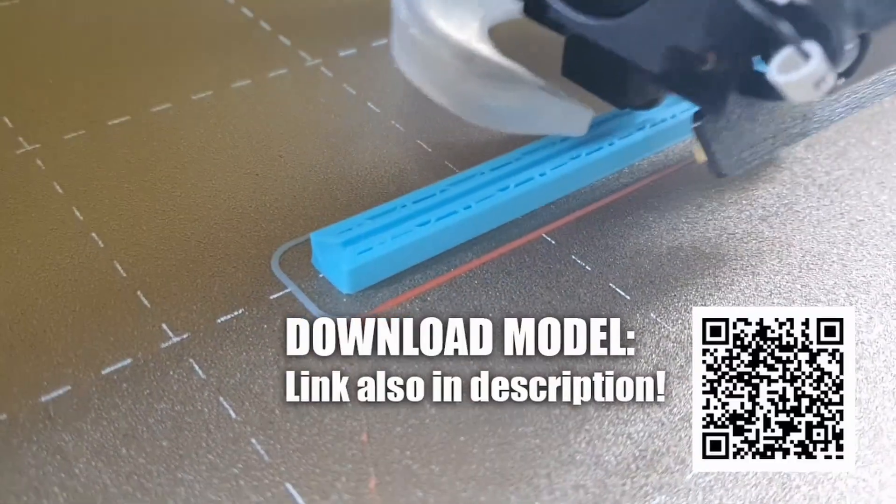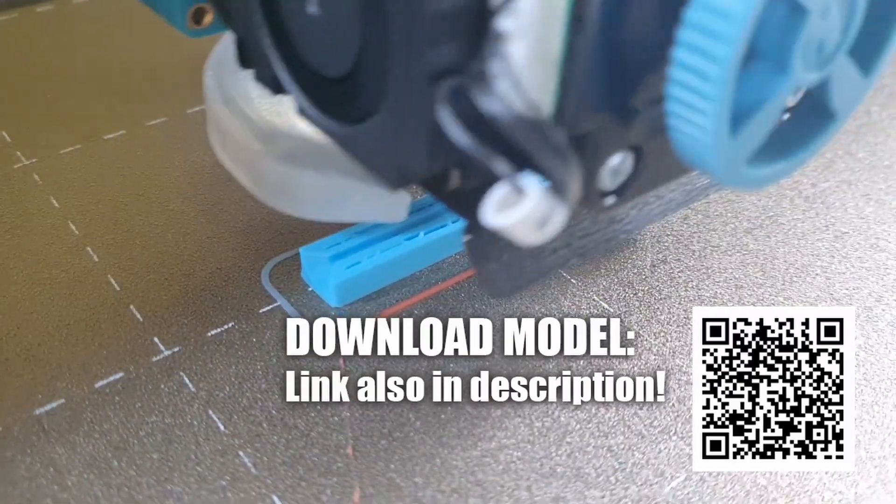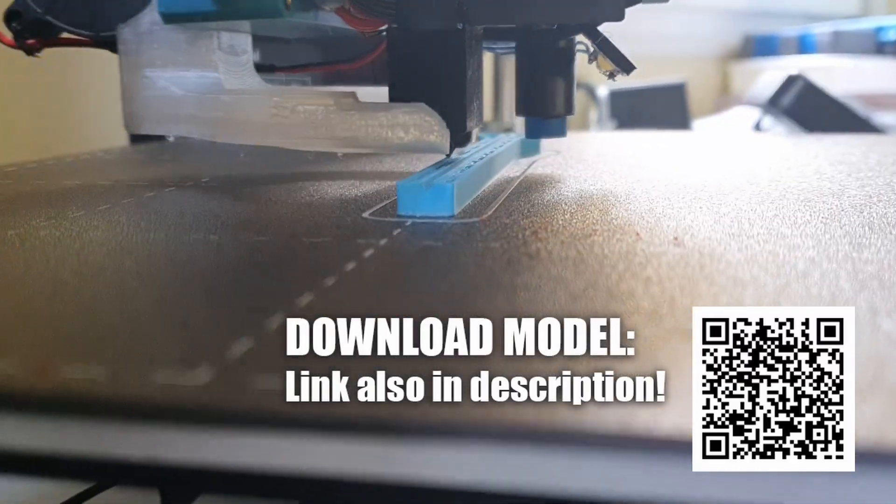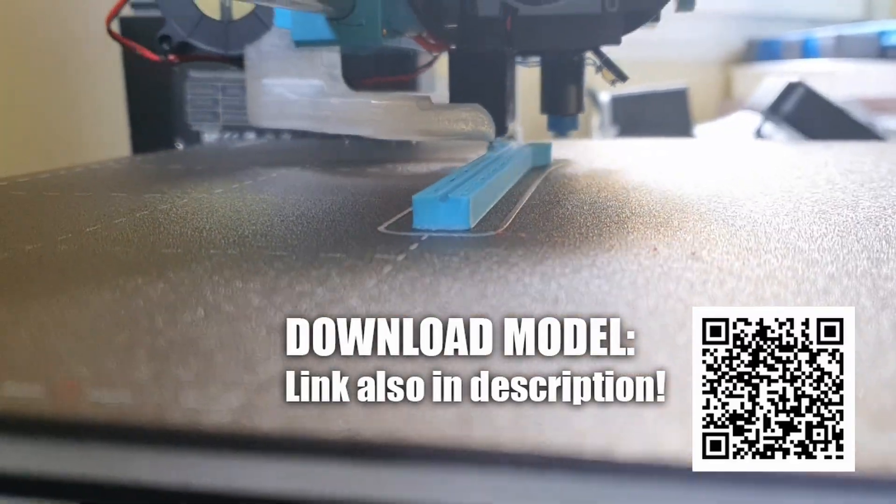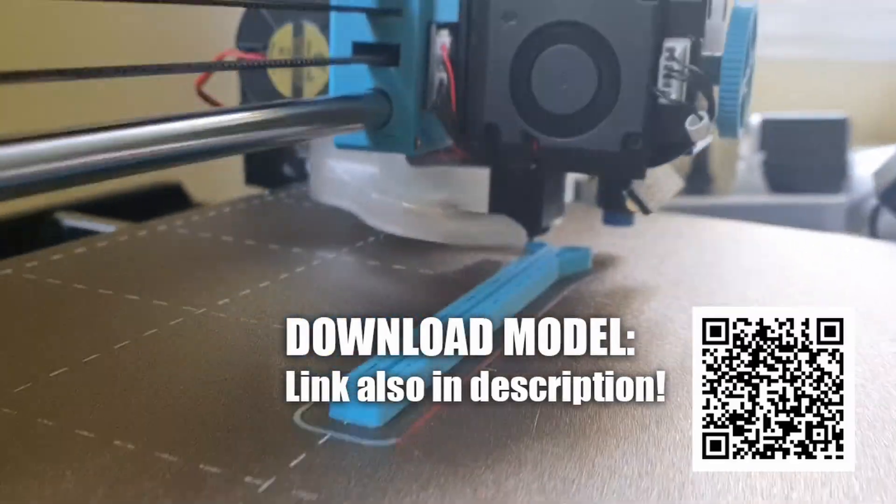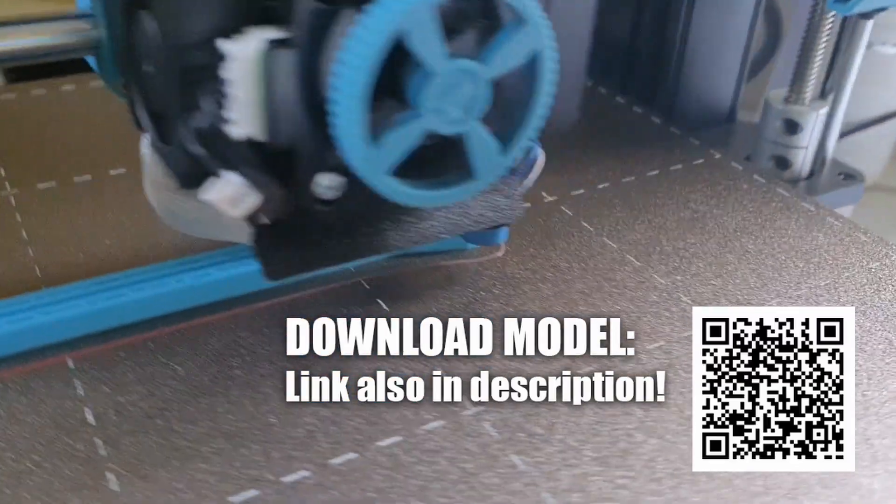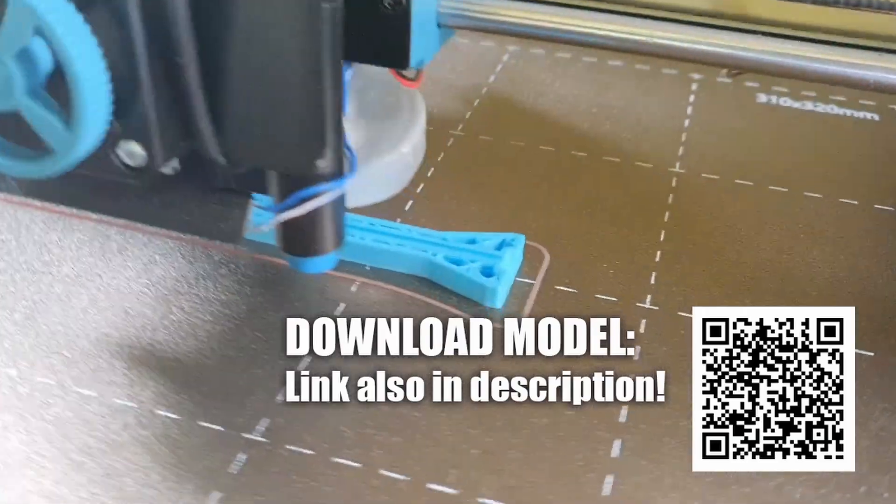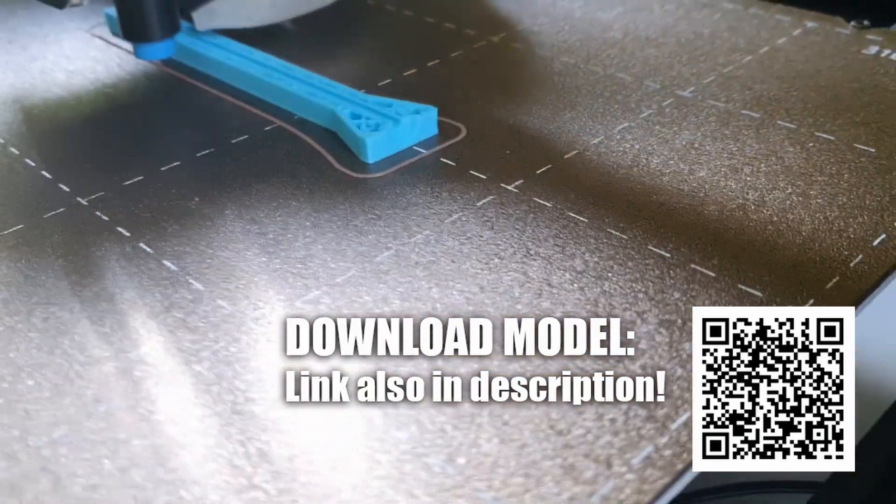Look in the description of this video for the link to the STL model of my extrusion ruler and the PDF scale.